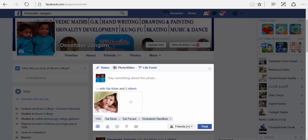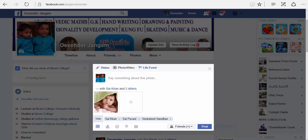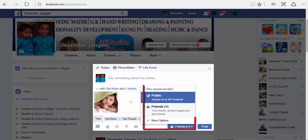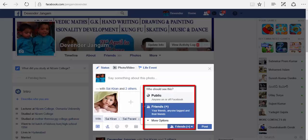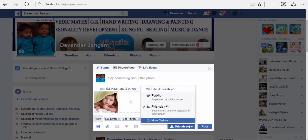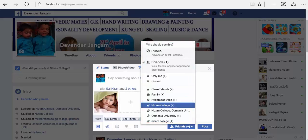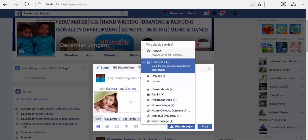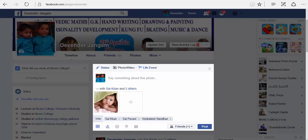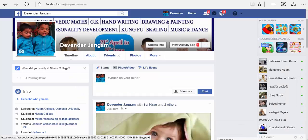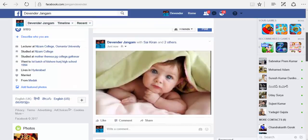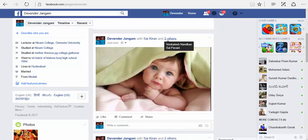After selecting your friends, click on post. Before clicking on post, you can also select the privacy settings. Here you can keep it public or for your friends, and once you click on more options, you find your groups also. You can make it visible only to those groups. For now let us take it as friends and click on post. Now your pic is posted on your timeline and you have tagged your friends.